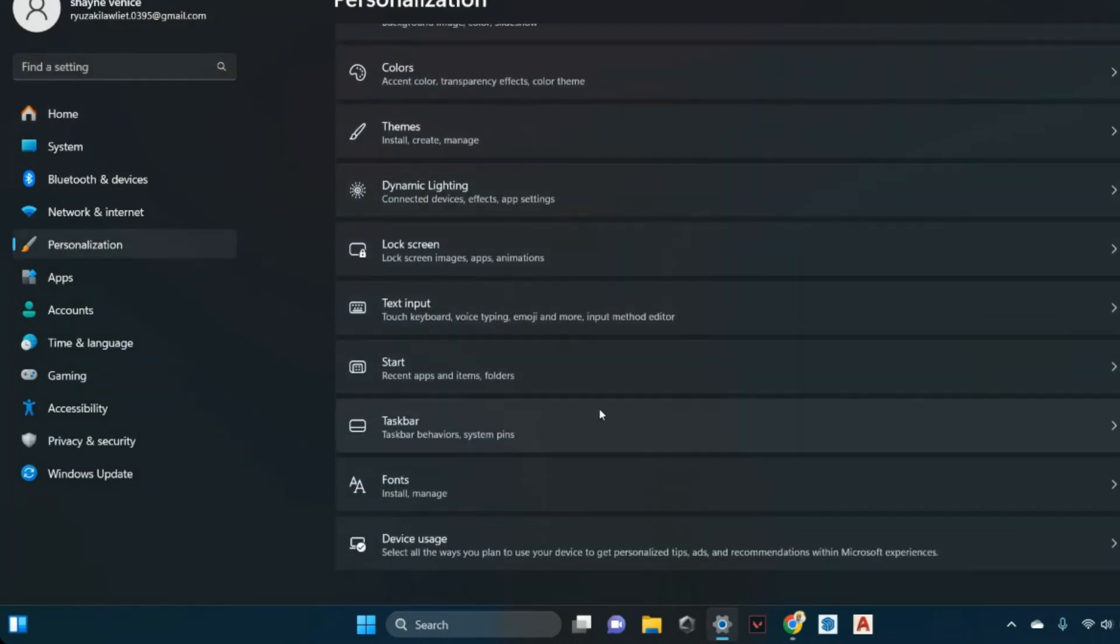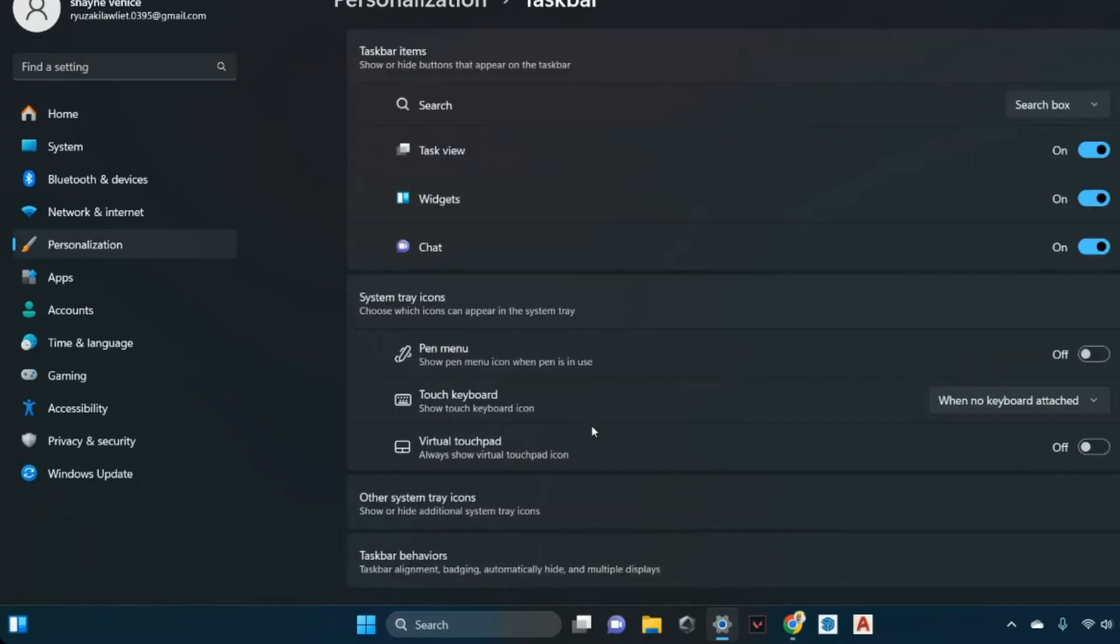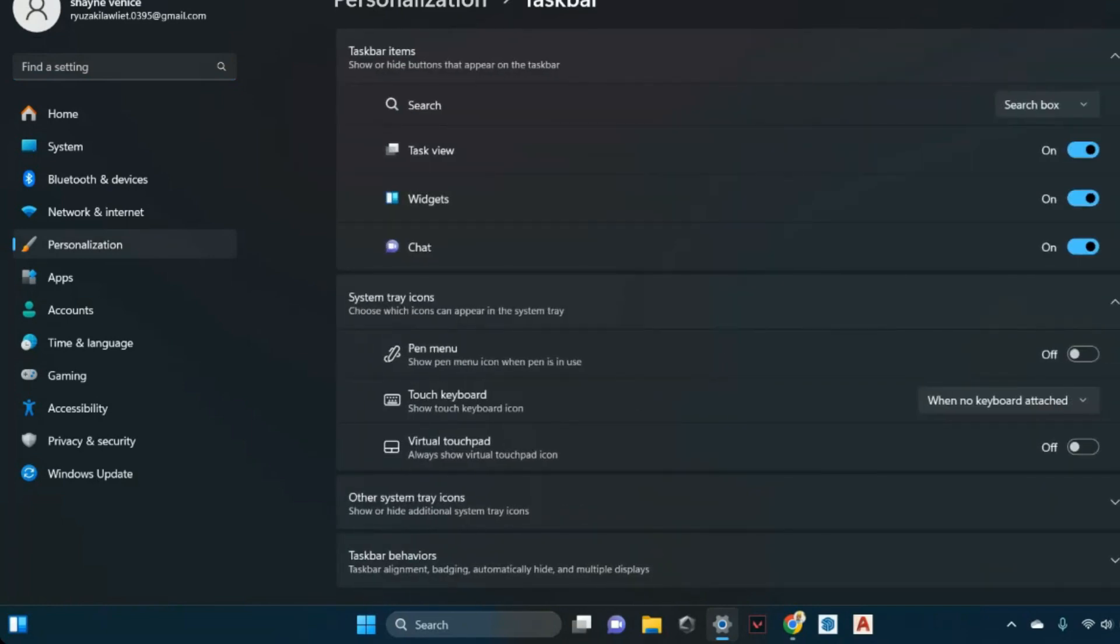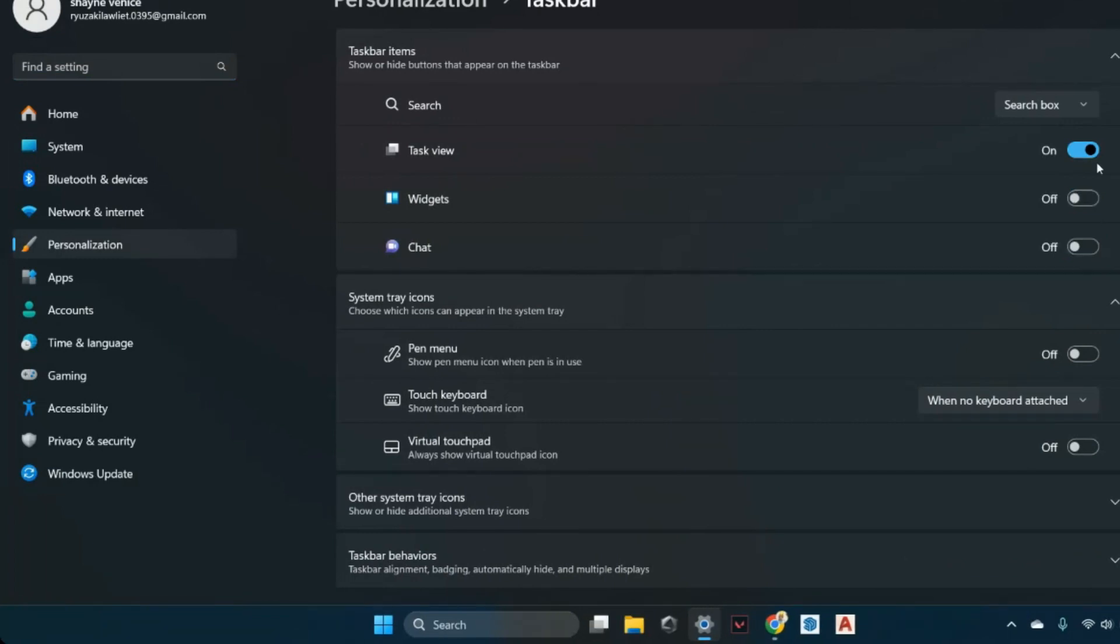Scroll down and select Taskbar. Within the Taskbar Settings, locate the Taskbar Items section and disable the Pick Menu option. Scroll down further and disable unnecessary items like Chat and any others you wish to hide.